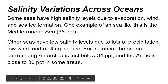Salinity variations across different oceans. Some seas have high salinity levels due to evaporation, wind, and sea ice formation. One example is the Mediterranean Sea. Other seas have low salinity levels due to lots of precipitation, low wind, and melting sea ice. For instance, the ocean surrounding Antarctica is just below 34 PPT, and the Arctic is close to 30 PPT in some areas.